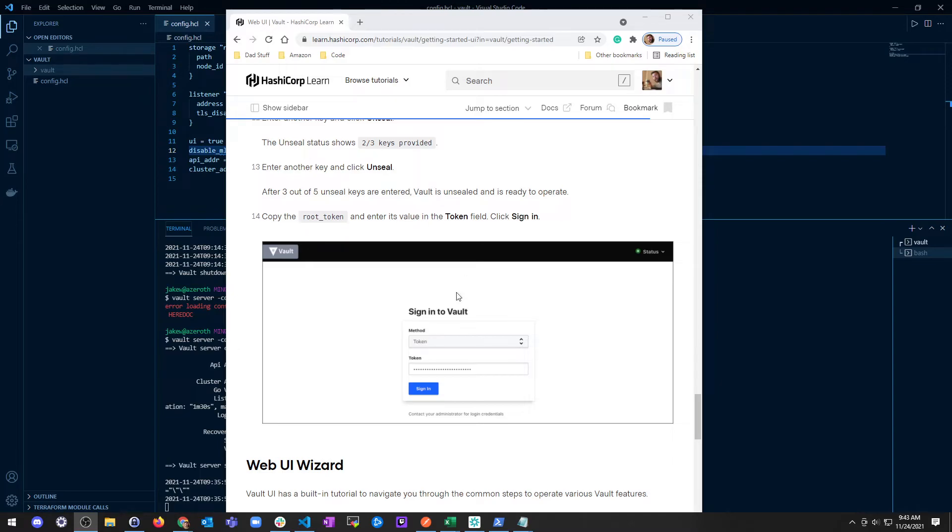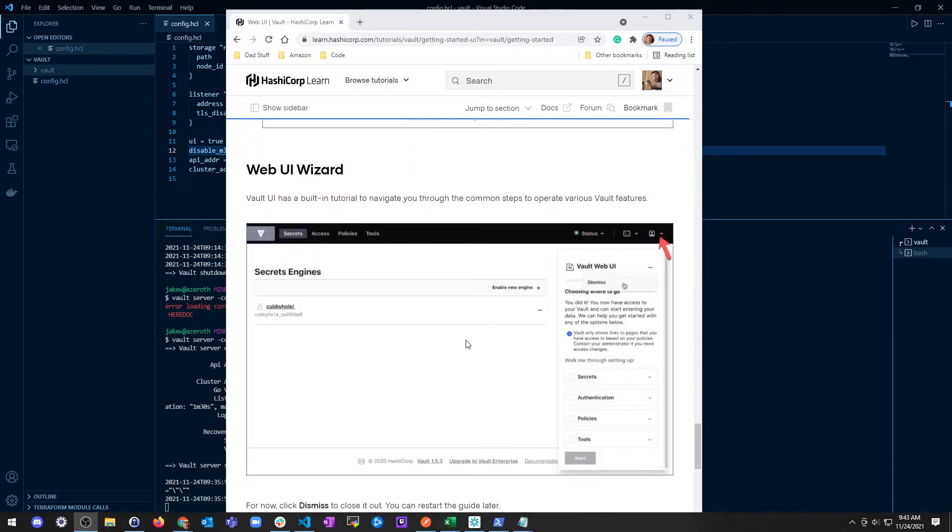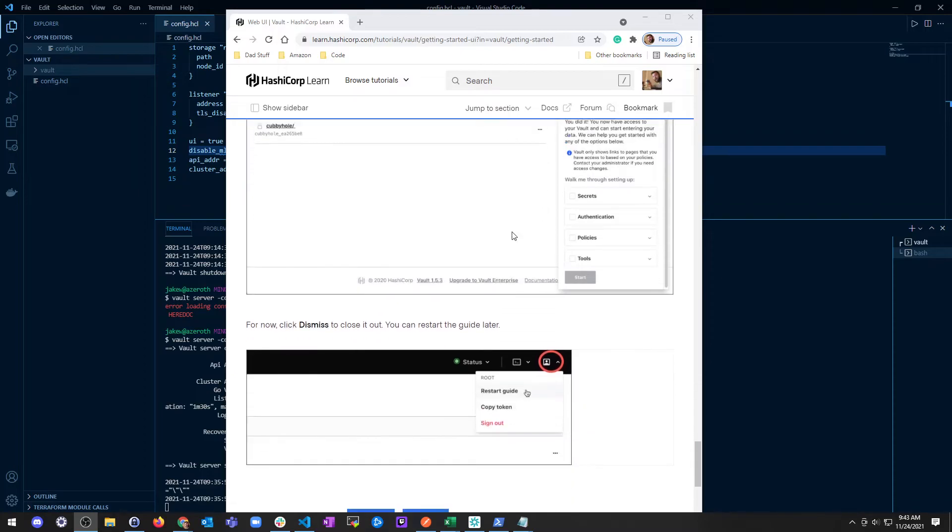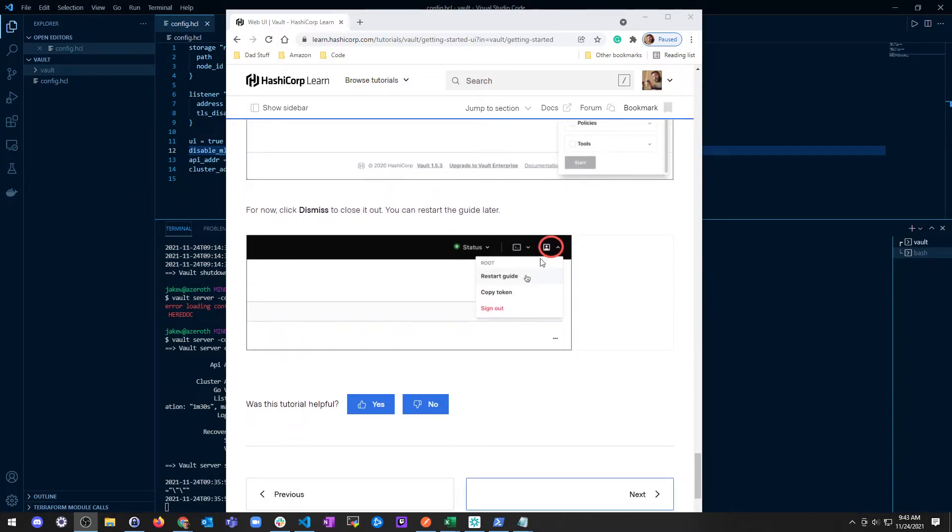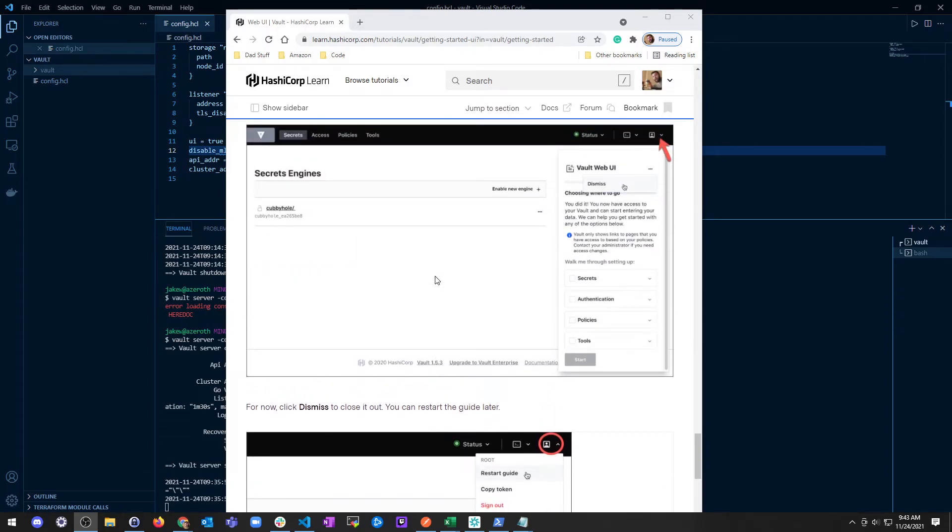Copy your root token. We did this in the command line before, so this should look pretty similar or at least familiar. Then you sign in to Vault with your token. There's a wizard to take you through some pretty common steps. You can do the restart guide, whatever you want to do.